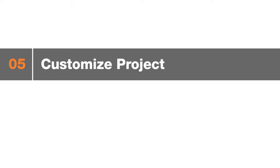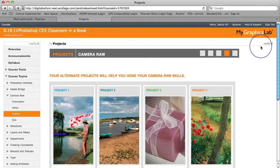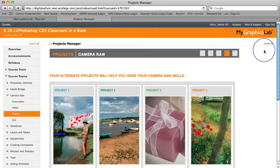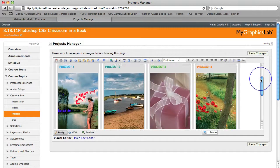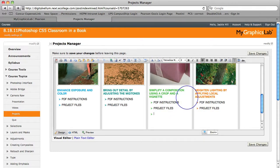Here's another example of how easy it is to customize My Graphics Lab. Right now, we're in the Projects view. Let's say you want to add a link to the project. Click Modify, Manage. Now you're in the visual editor.